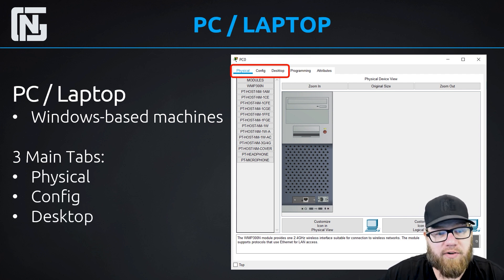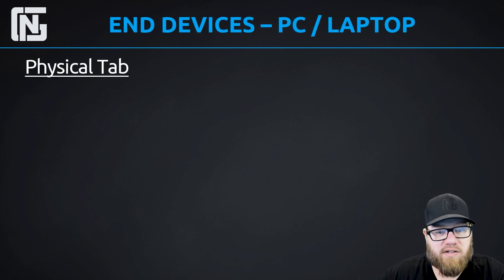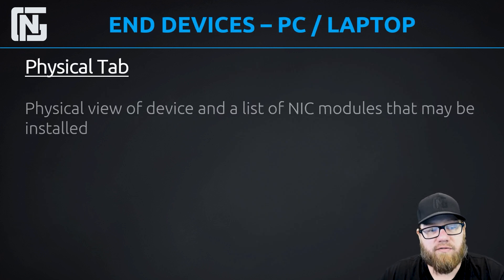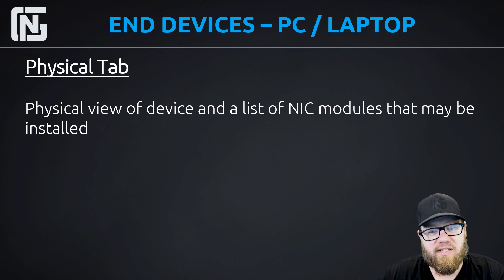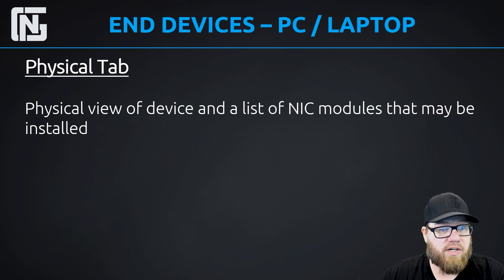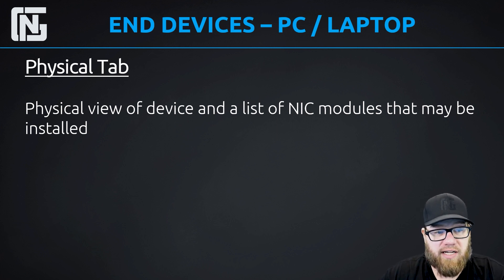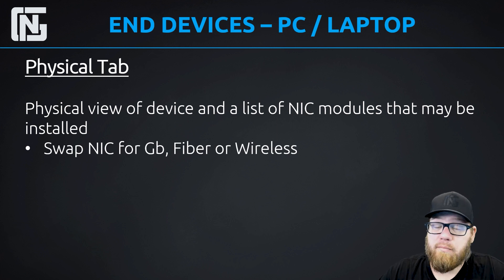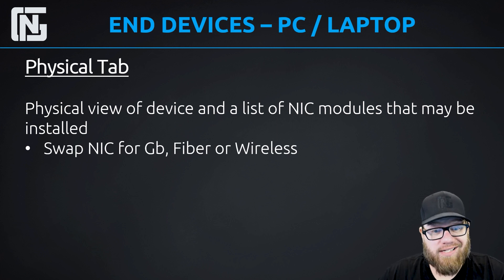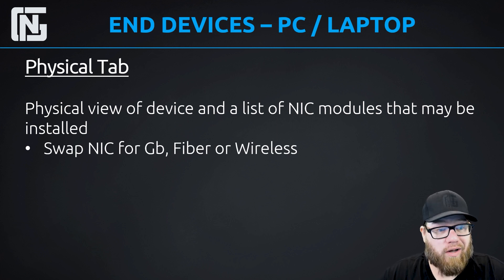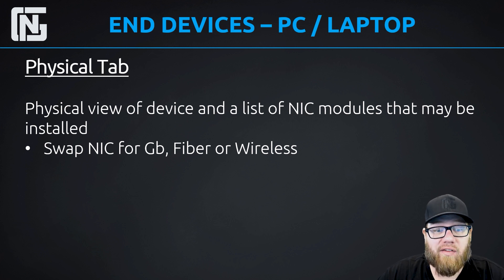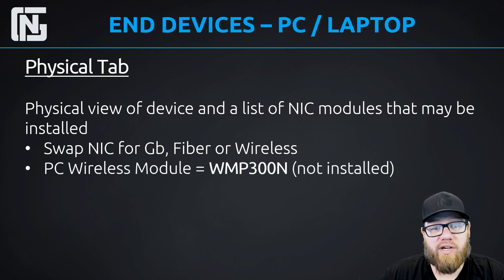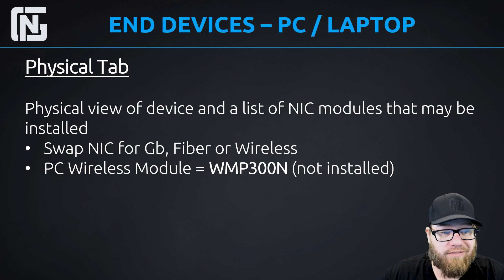The programming and attributes are not something that you would commonly or uncommonly use. So we're going to focus on the physical, the config, and the desktop tabs. The physical tab, very similar to network devices, gives you the physical view and a list of all the different modules that can be swapped for the existing one in the device. If the device has a power button, you can turn it off to install NICs. So you can have gigabit to the desktop or fiber to the desktop, even wireless if you want. Just remember that PC wireless module, the WMP300M, is not installed by default.